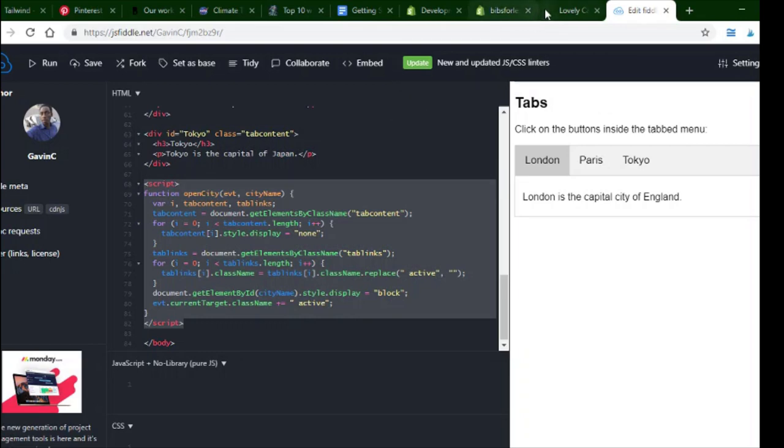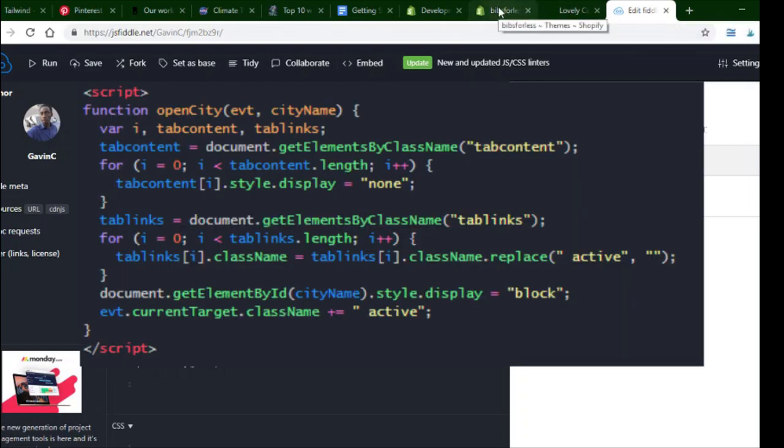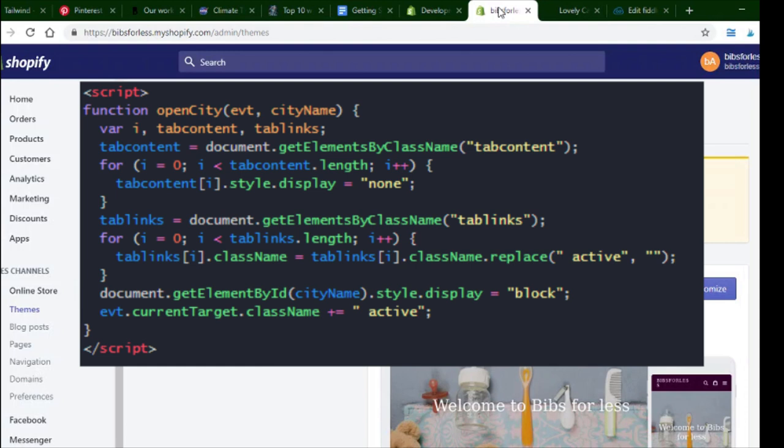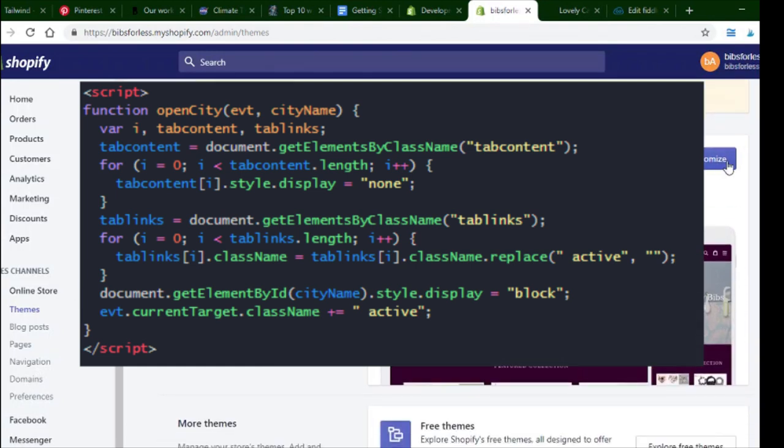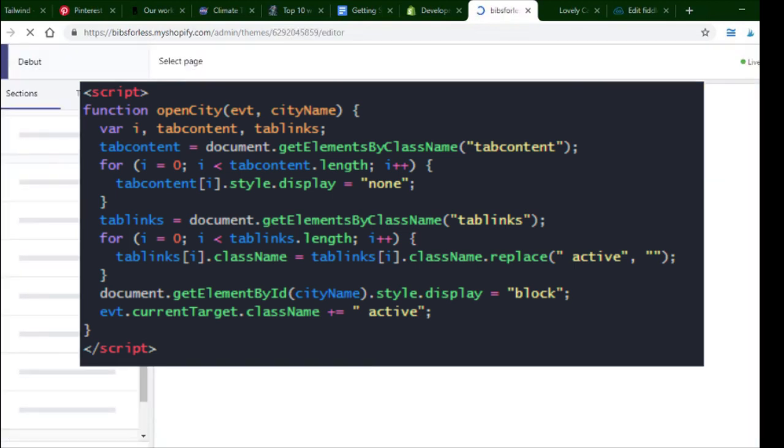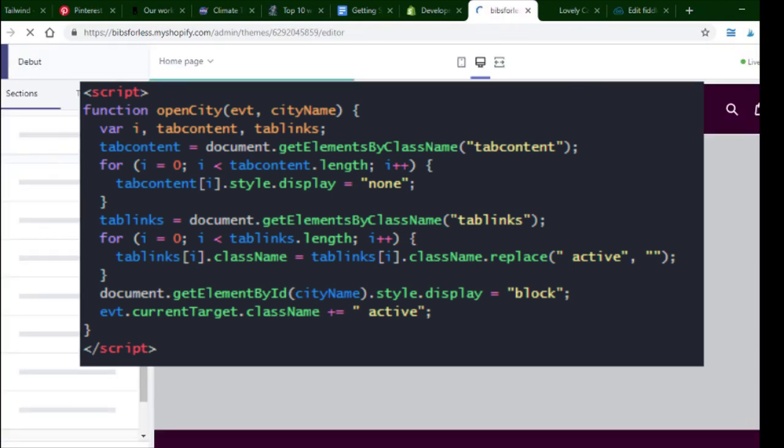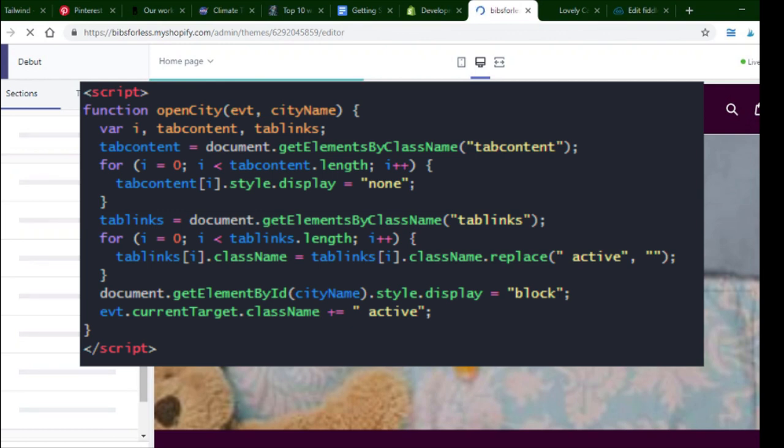So I'm just going to copy like that. And then go back here to the Shopify and click customize. And depending on your theme, you're going to want to go to the product page.